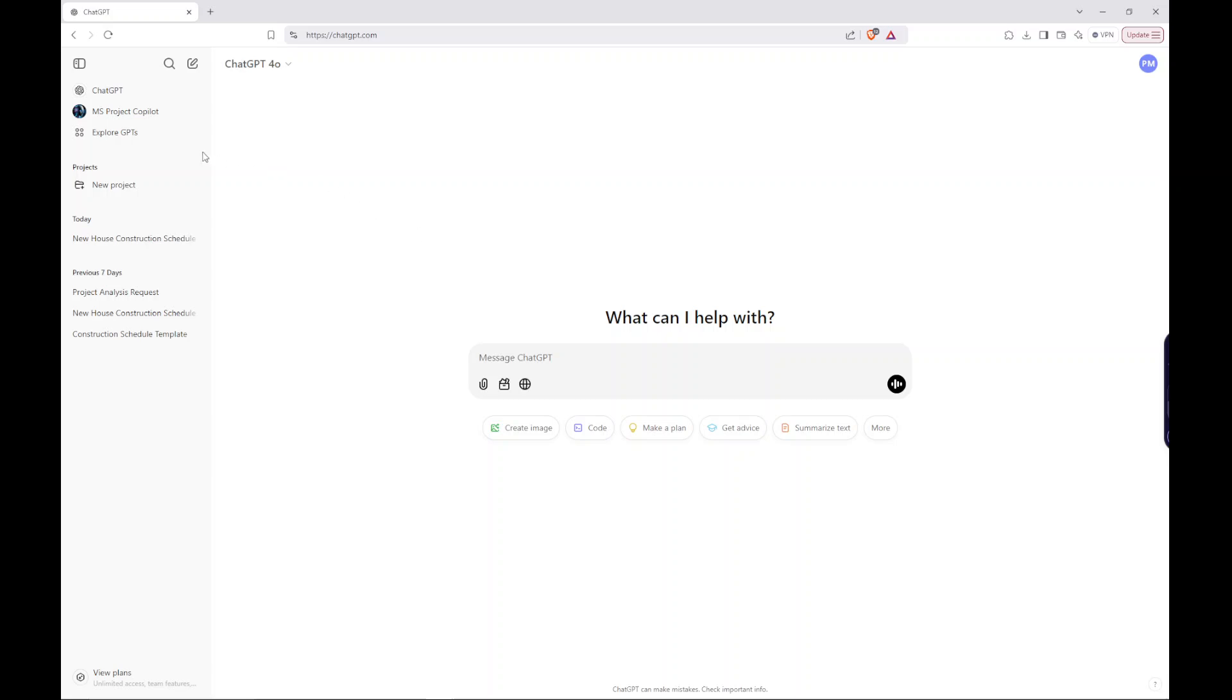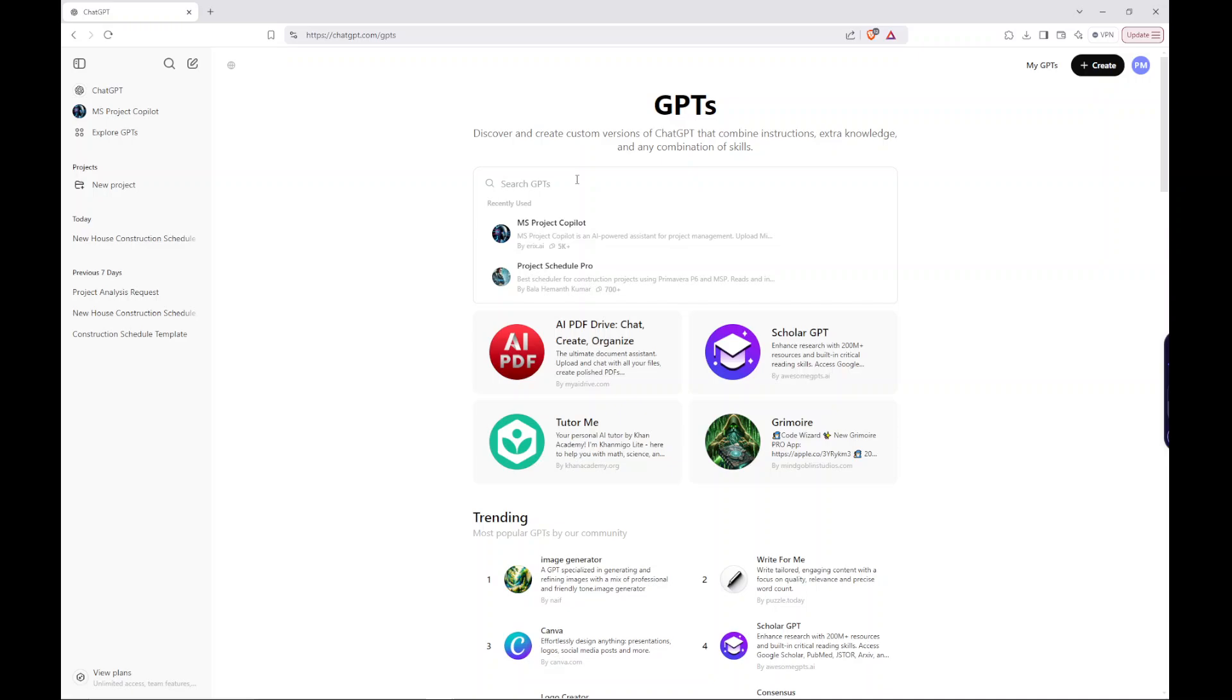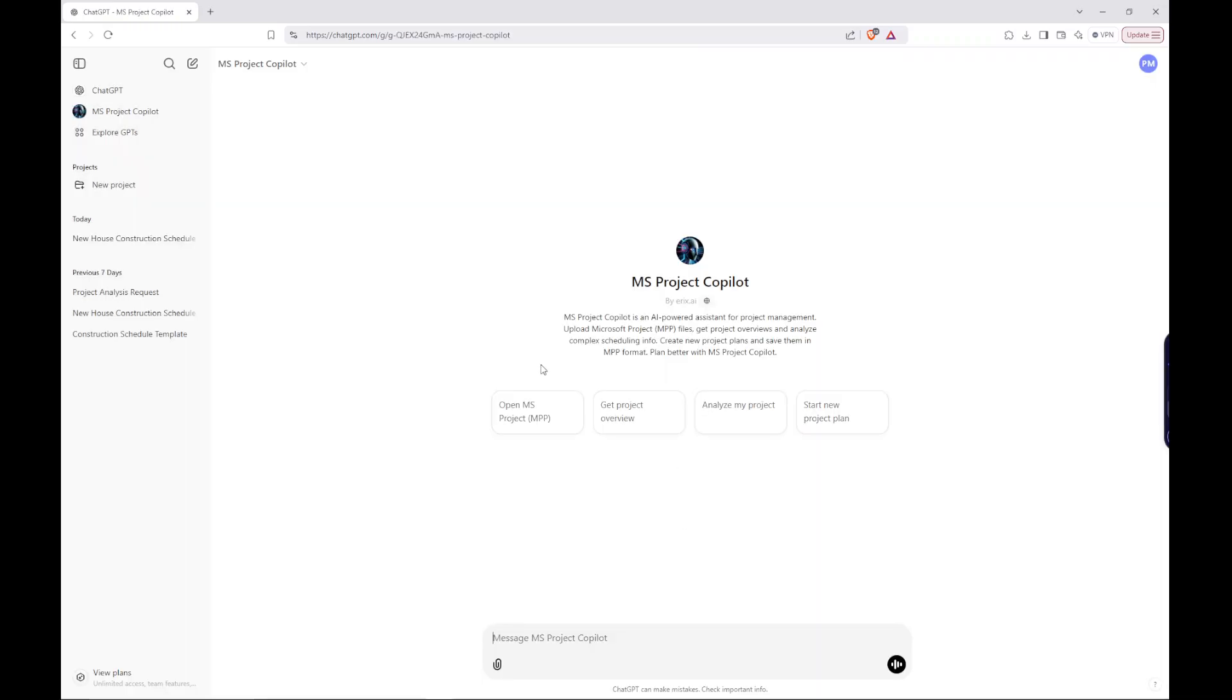Once you're in ChatGPT and you're signed in, you go to Explore GPTs. These are plugins that people have created that sit on top of ChatGPT. The one that I'm using is MS Project Copilot. So all you do is find that, click Start Chat, and that is going to allow us to generate actual MPP files.